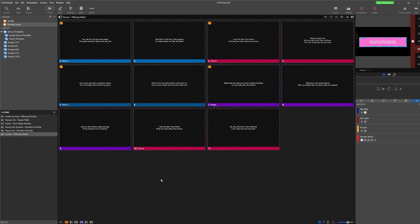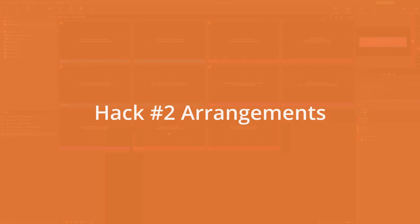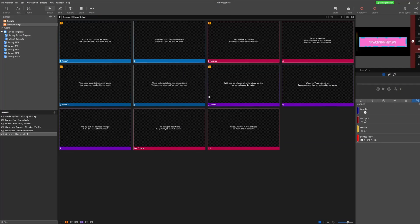This can be used for splitting up any type of text — it doesn't have to be a song. It could be sermon notes or something else. Anytime you need to divide your content into multiple slides, don't forget about the Reflow tool.